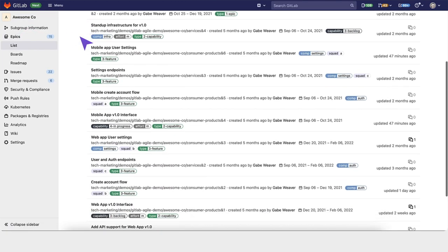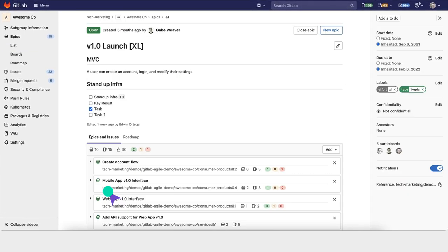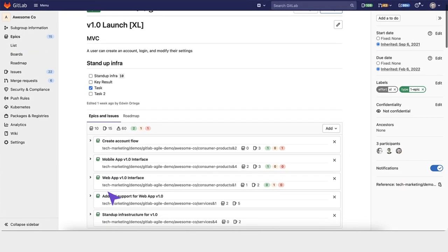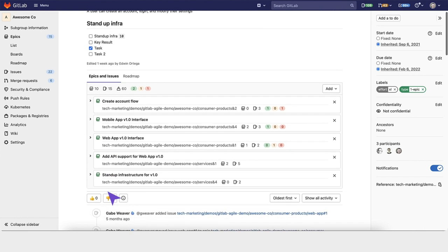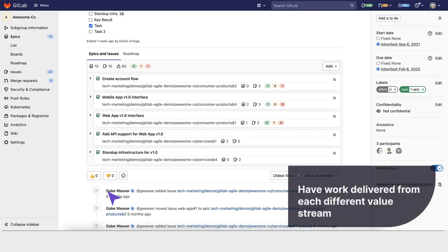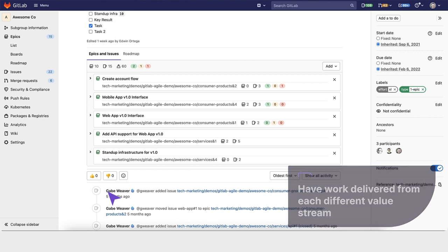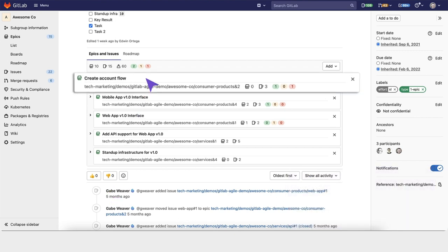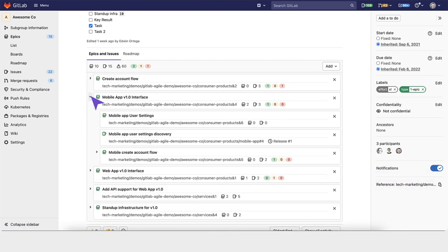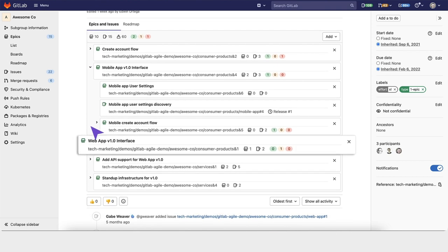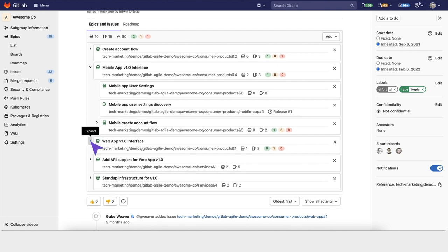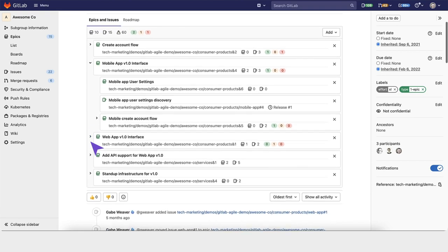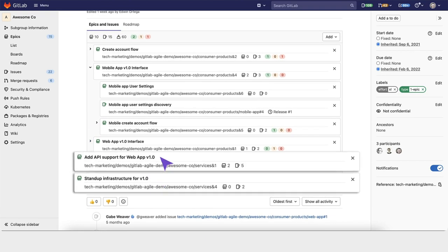For their upcoming release, AwesomeCo wants to have a 1.0 launch for their flagship products. In order to do that, they have to collaborate and have work delivered from each of the different value streams. For example, an epic has been created here, as well as a mobile app interface within the consumer products team, a web app interface sub-epic, which is a capability within the consumer products group, as well as infrastructure and APIs that the service group needs to deliver.